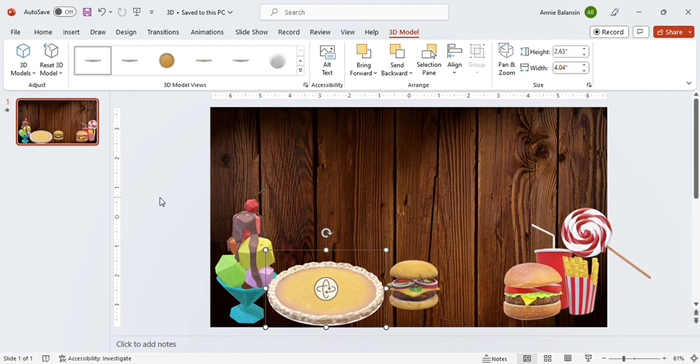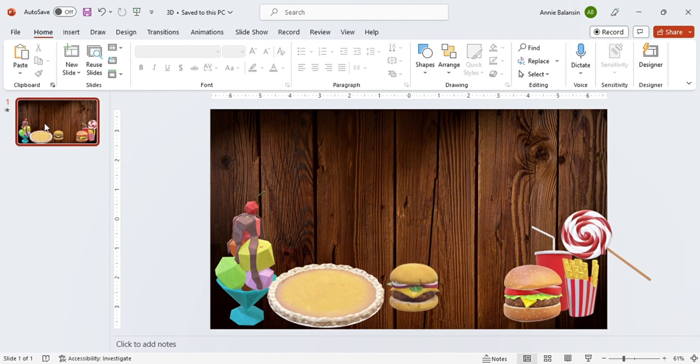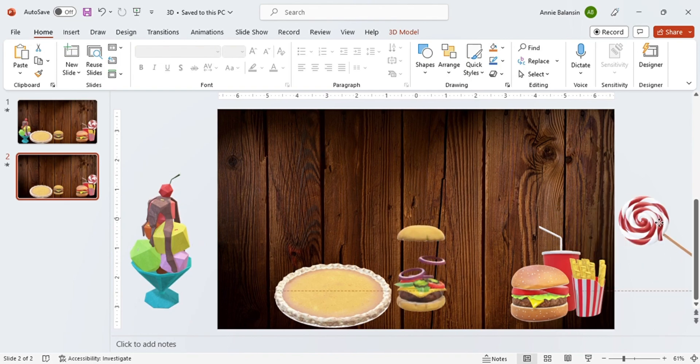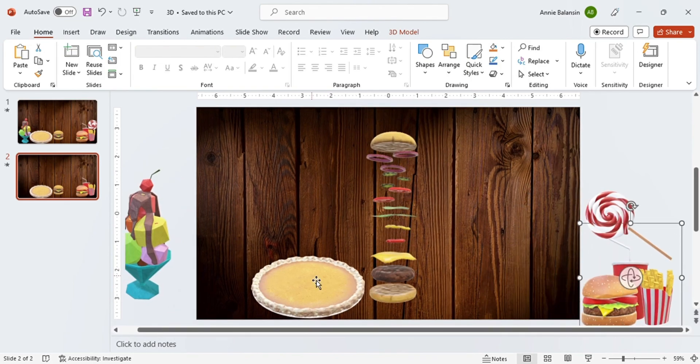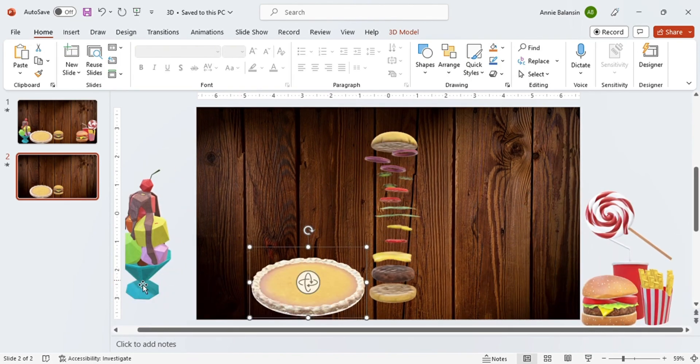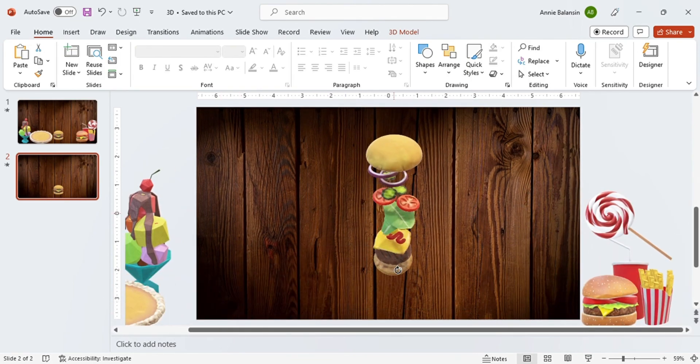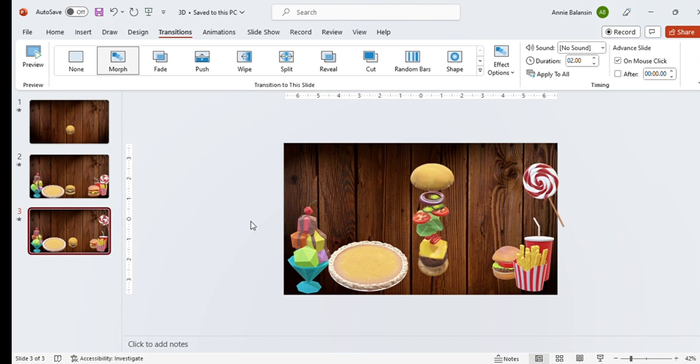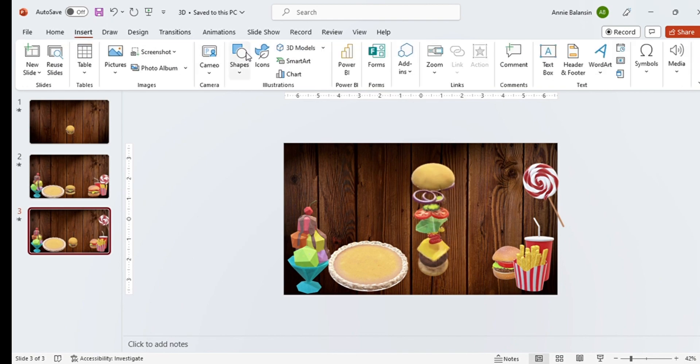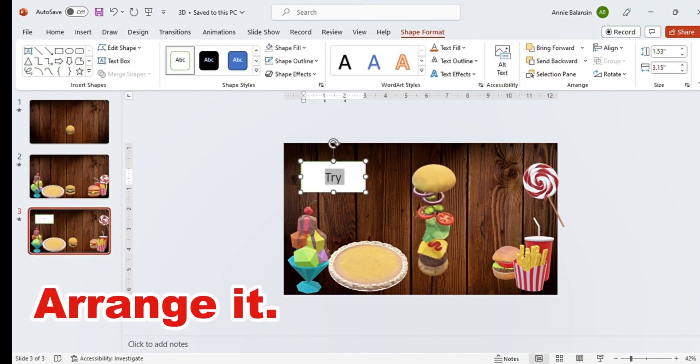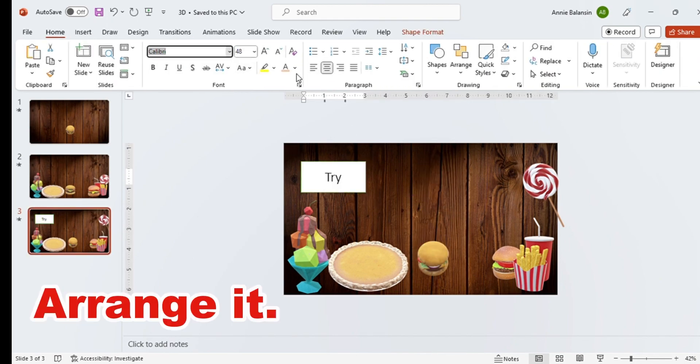Duplicate the slide and place the images outside the background except for the burger. Arrange it.